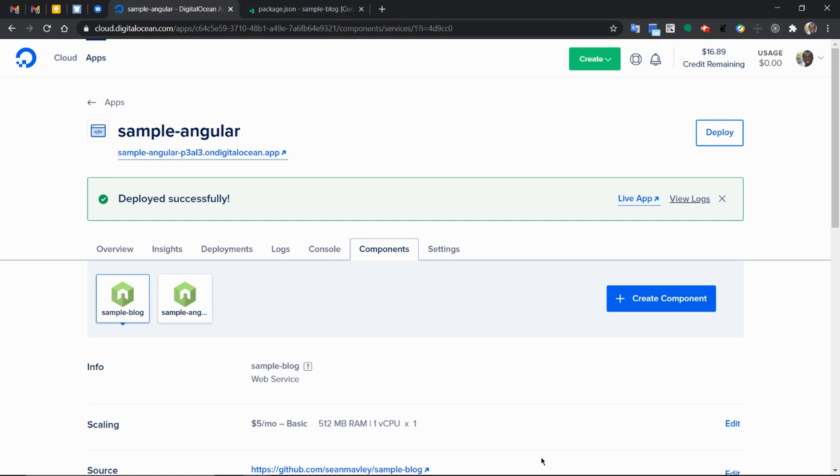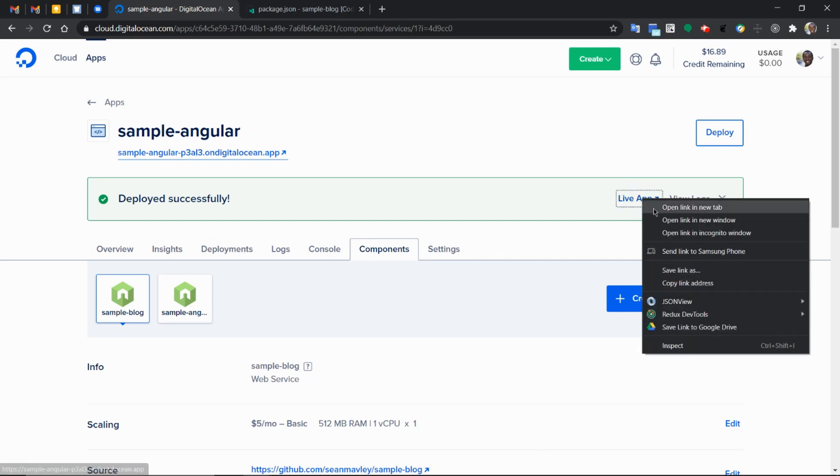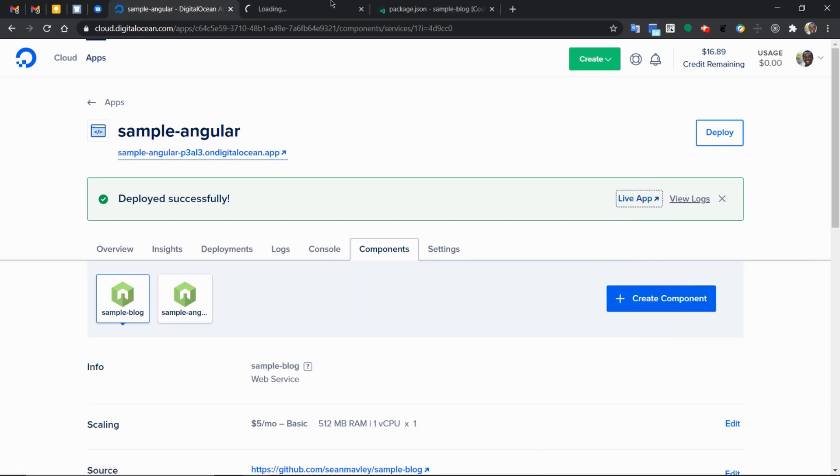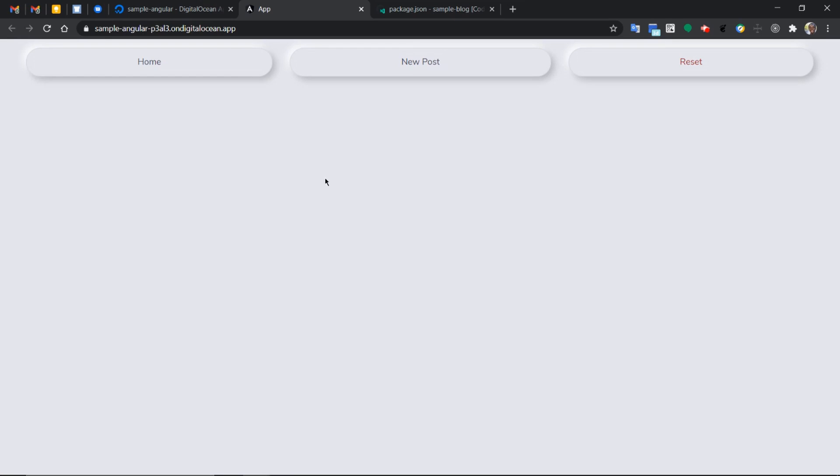So in the previous two videos, we've deployed our Angular application and our Node.js Express application as a backend. In this video, we're going to create our database, attach it and see how all of it comes together. This is the live application as we saw in the previous episode. It's not working properly because we don't have a database attached to it.